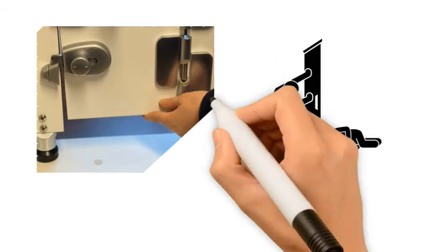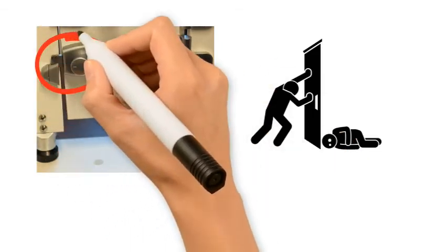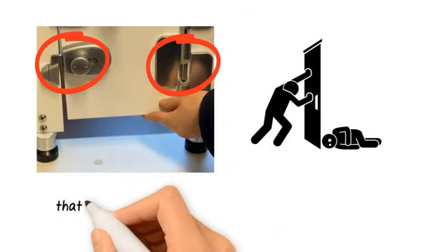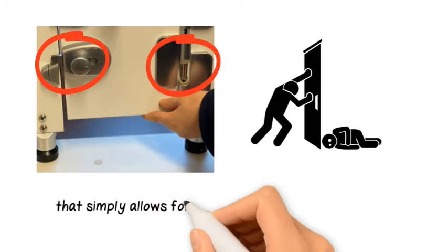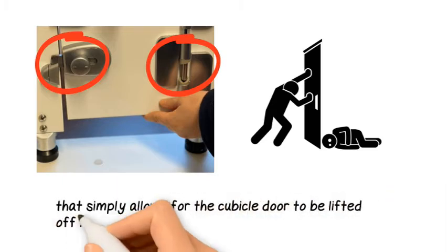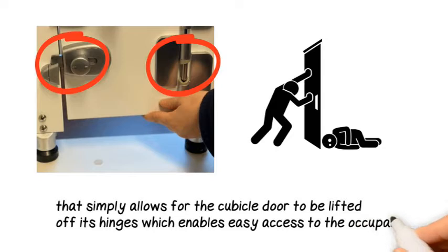For this very reason, METLAM partition hardware is designed with lift-off capabilities that simply allows for the cubicle door to be lifted off its hinges, which enables easy access to the occupant.